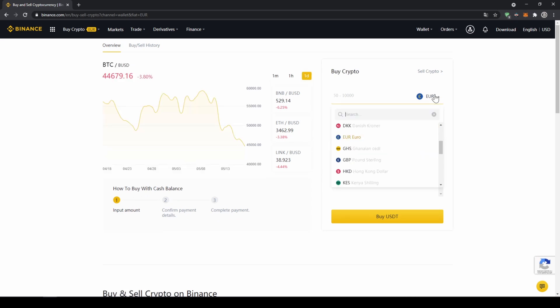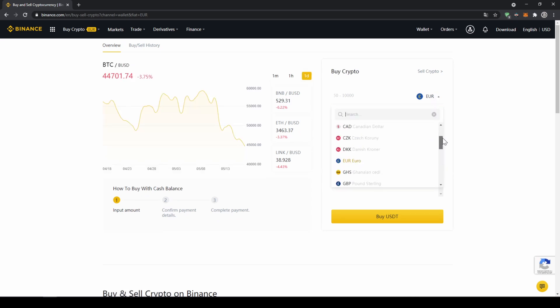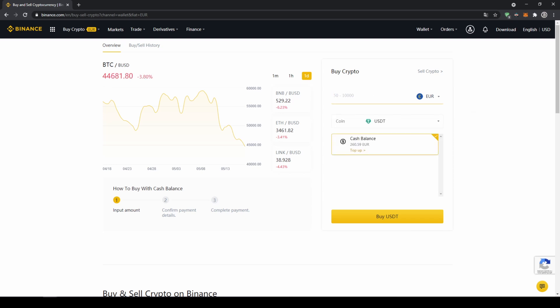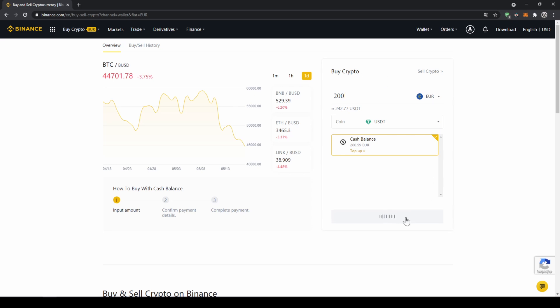Right here on top we can select the currency that we have deposited, so choose whichever one you did, and then type in the amount you want to transfer to US dollar tether. I'm just going to go for 200 euros and then click on buy USDT.